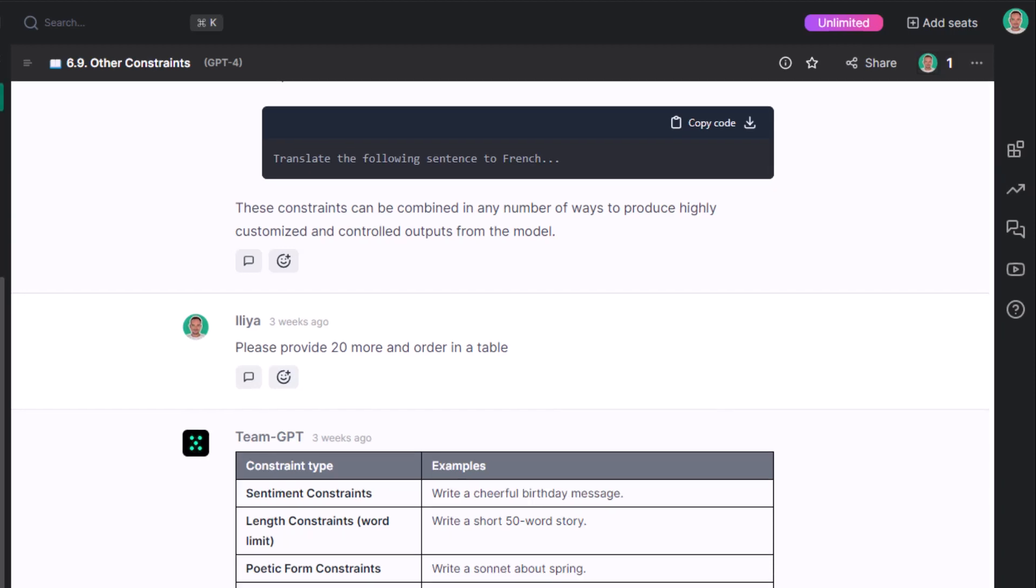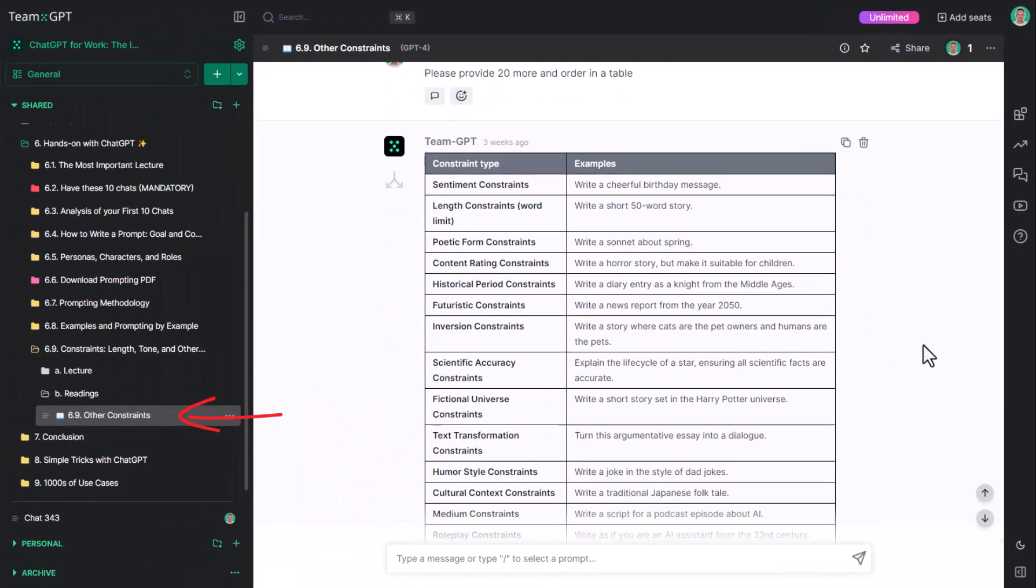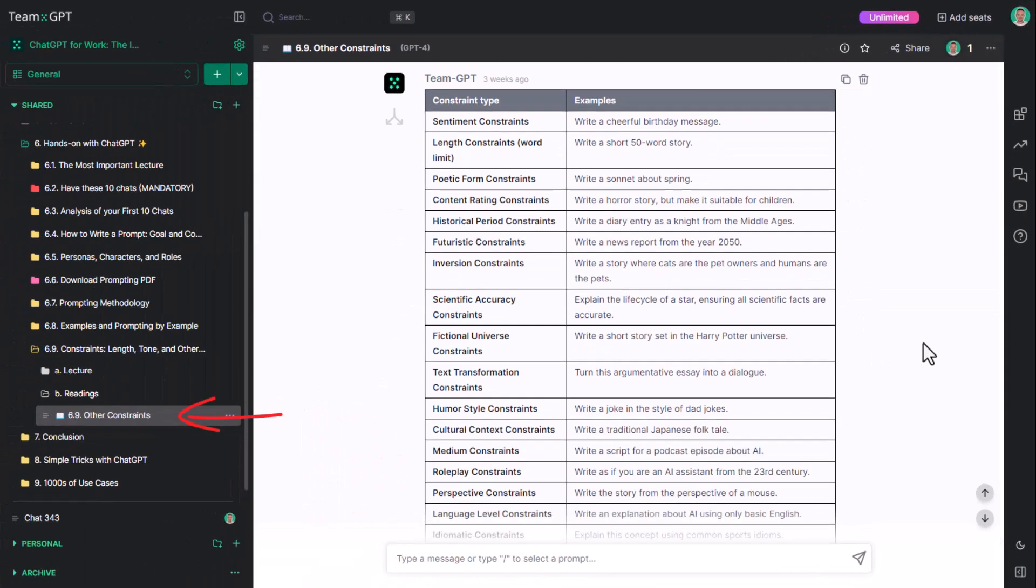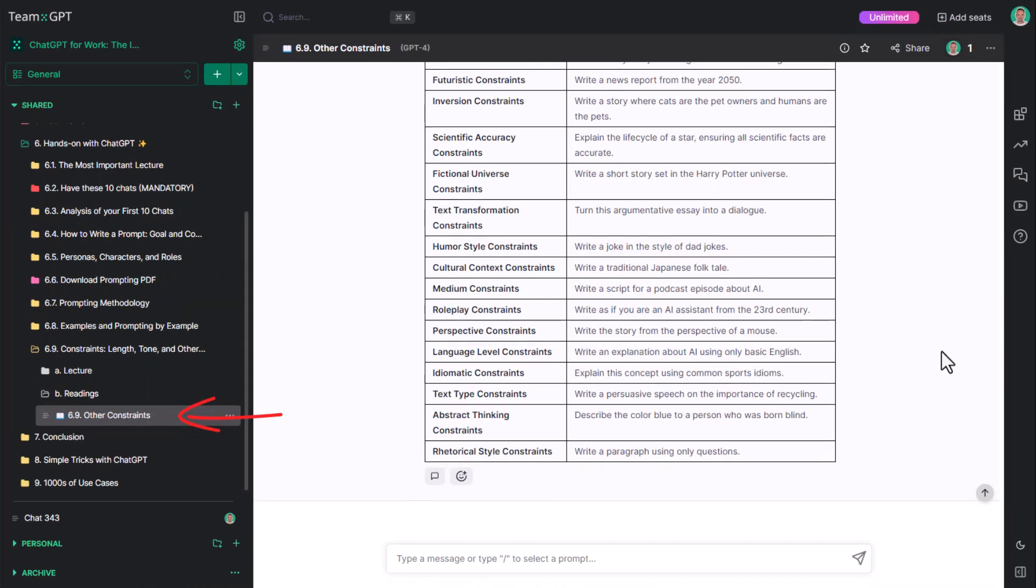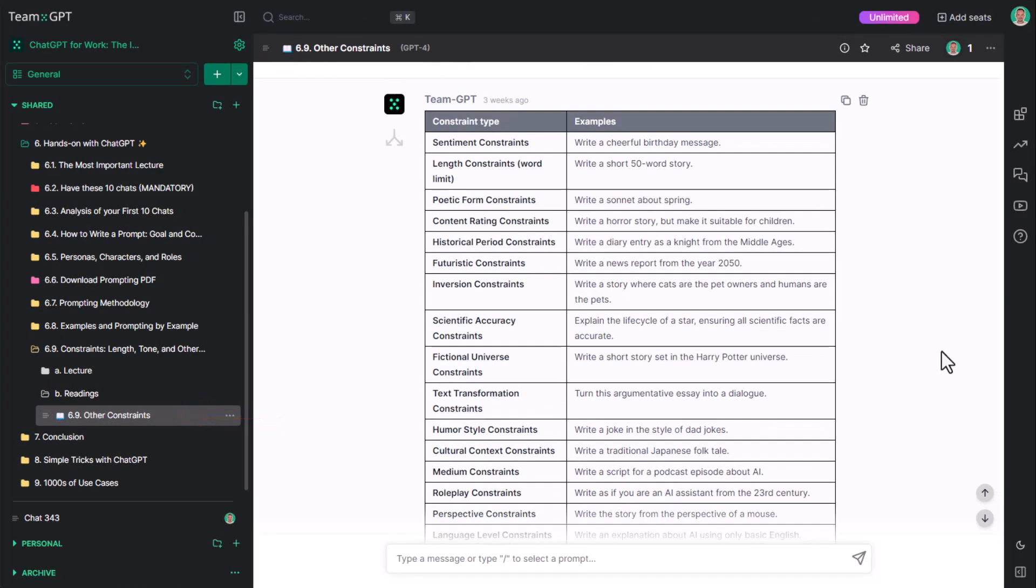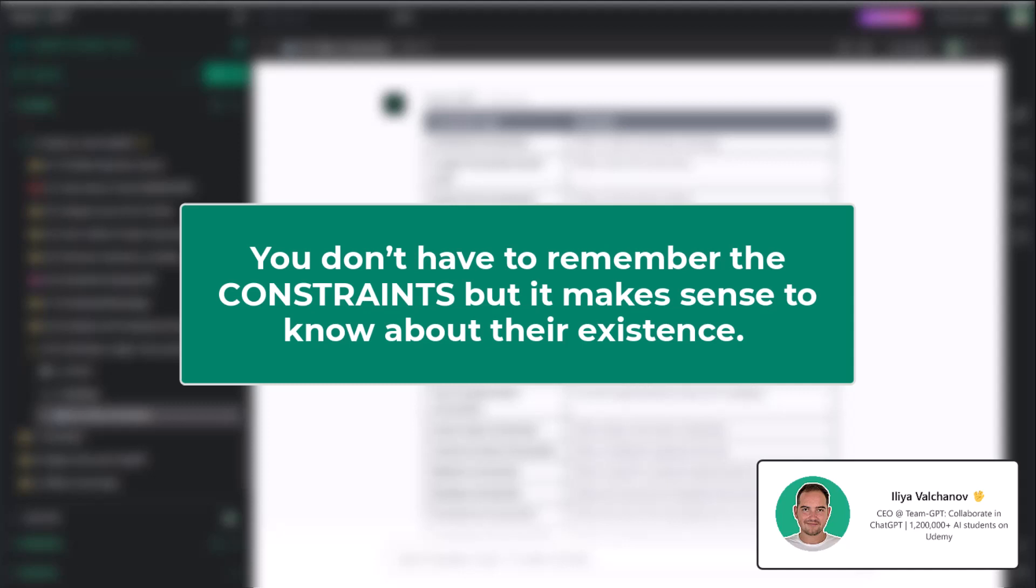Please, do the reading. You don't have to remember all the constraints, but it makes sense to just know about their existence. Okay. See you in the next lecture and thanks for watching.